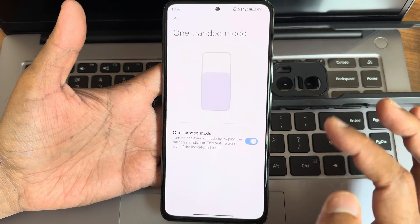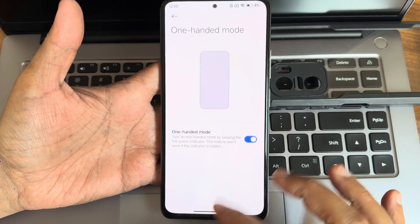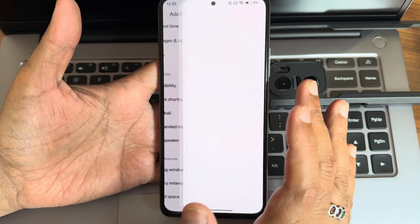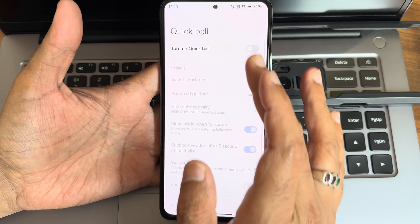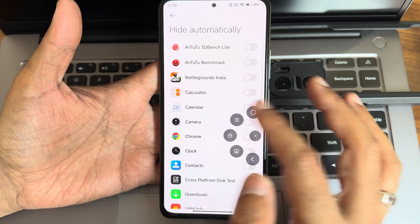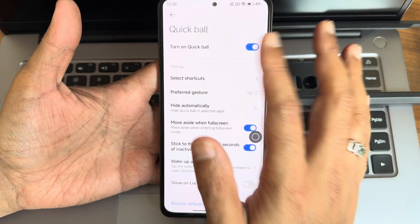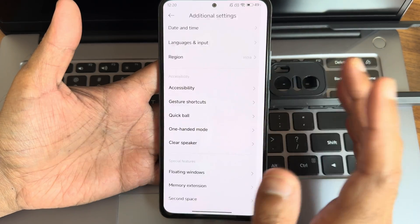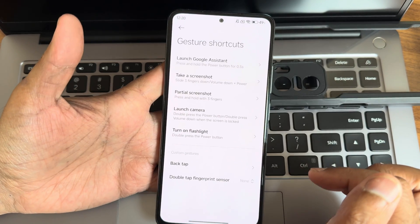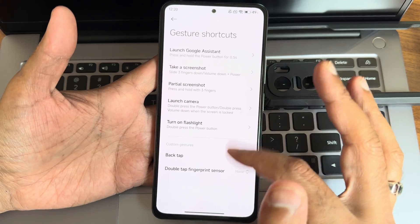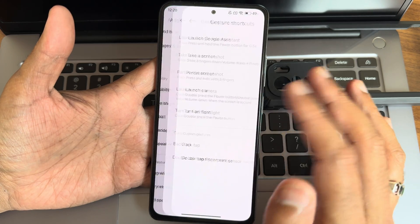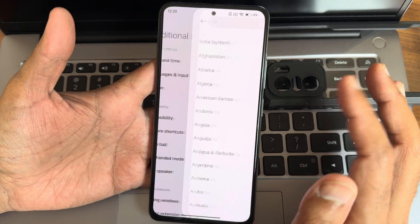One-handed mode is also available. The quick power feature lets you turn it on and select the number of apps or actions you want. Gesture shortcuts are also available — you can assign plenty of shortcuts and utilize them.